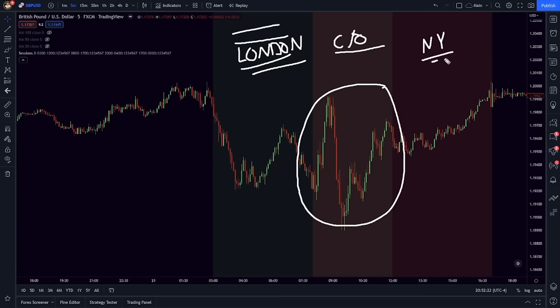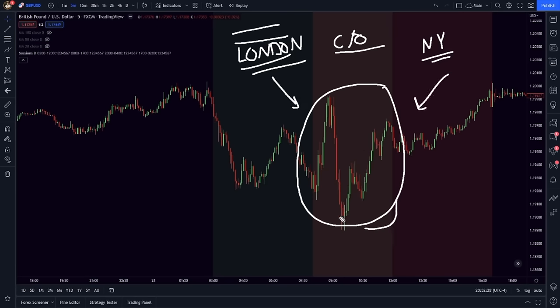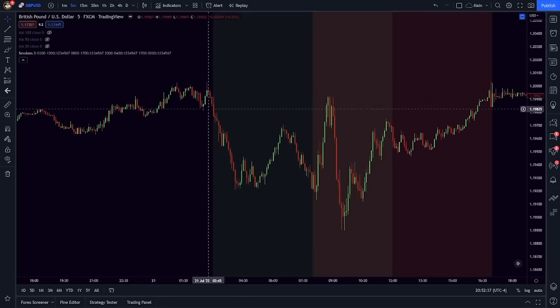The same is true with the New York session, which is why when you get both of these at the same time, you get this brown zone — basically the highlight of the daily price action — and things get really, really heated. So with that said, how do we trade this London session?